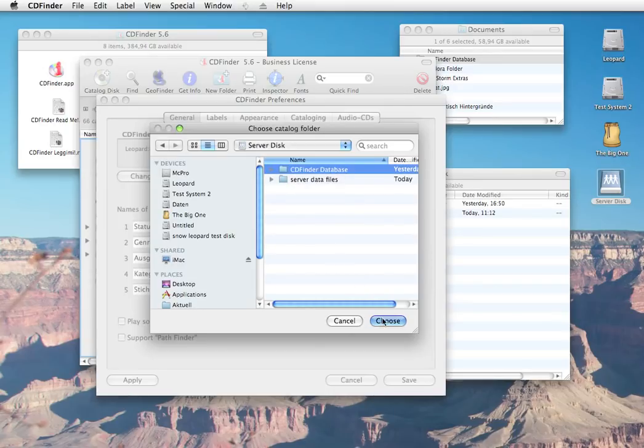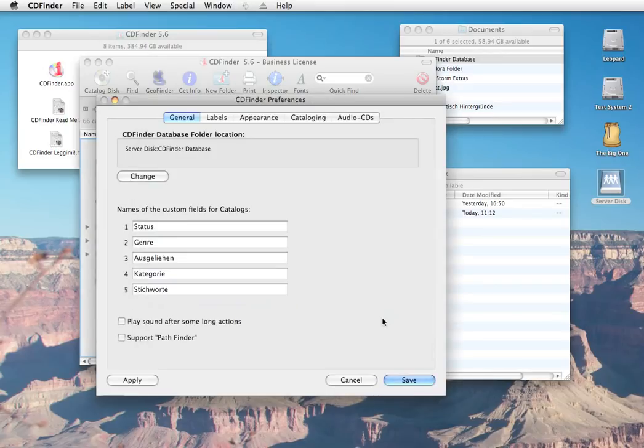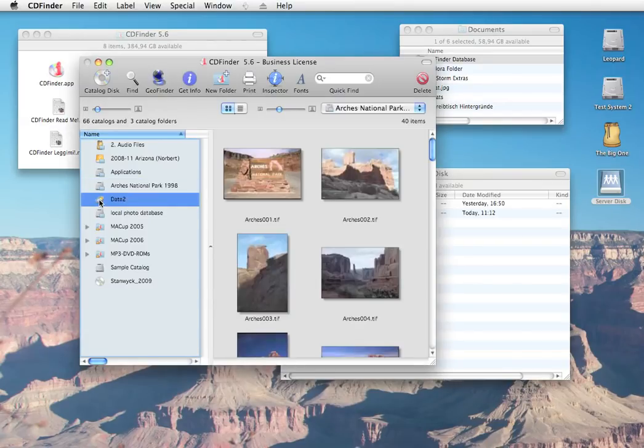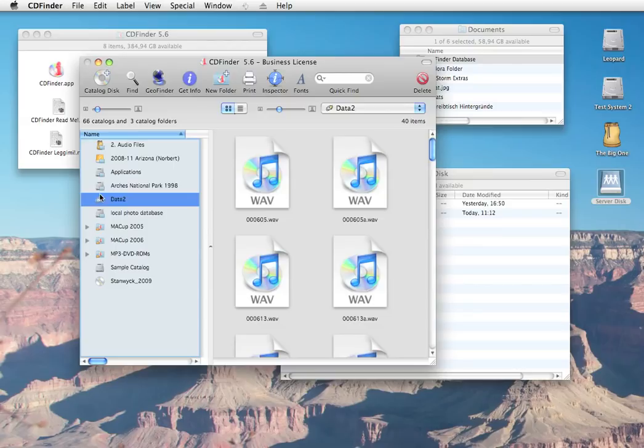You need a CDFinder business license for that, of course. CDFinder will then use that database folder on the server to store any new catalogs.